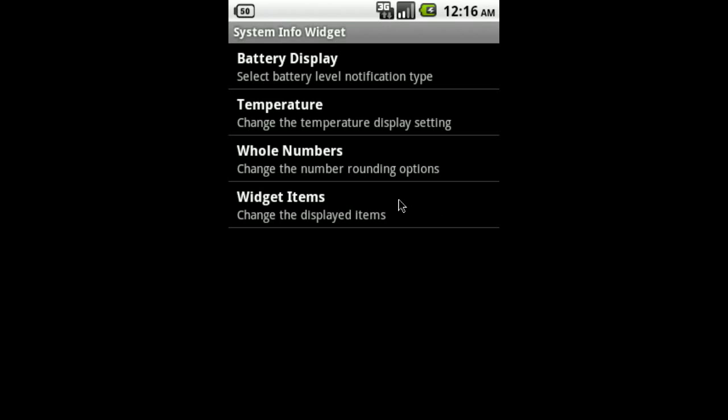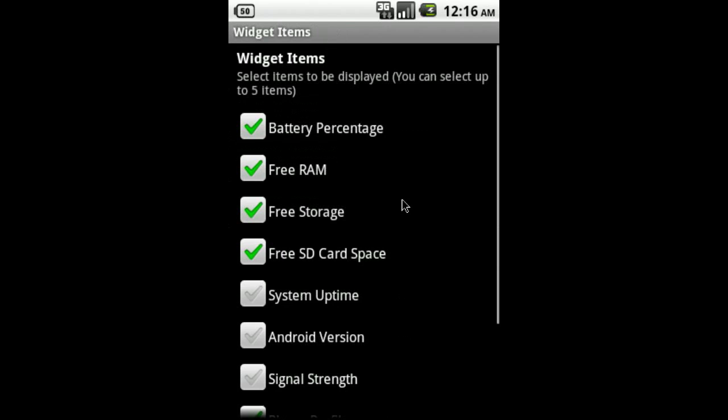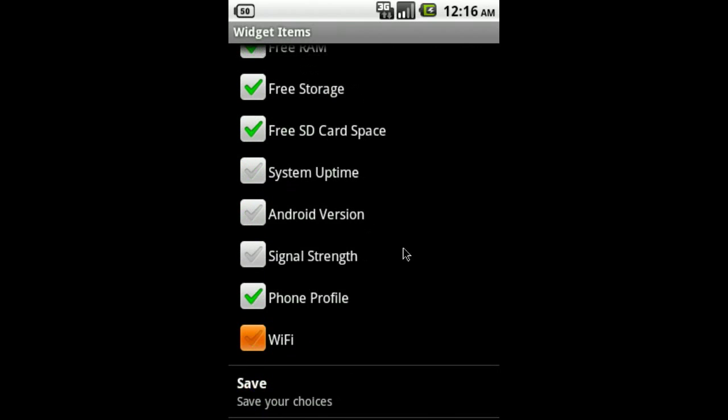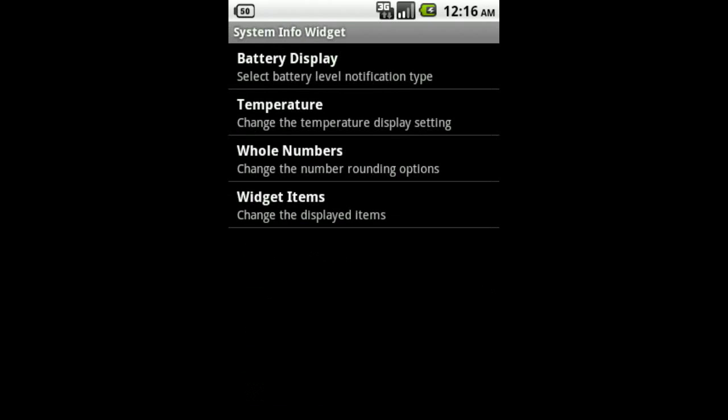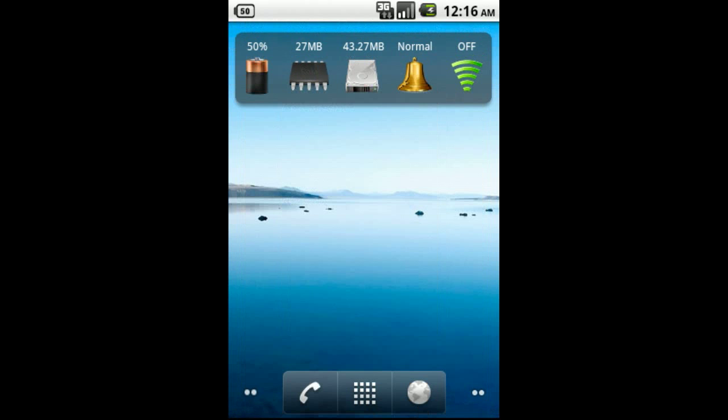Lastly, we have Widget Items. This is where you'll be able to select which items you want displayed on your widget. Depending on your device, you may have up to 11 different items to choose from. That sums up the Display Options menu.